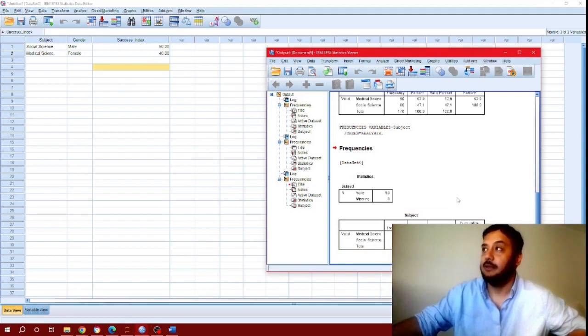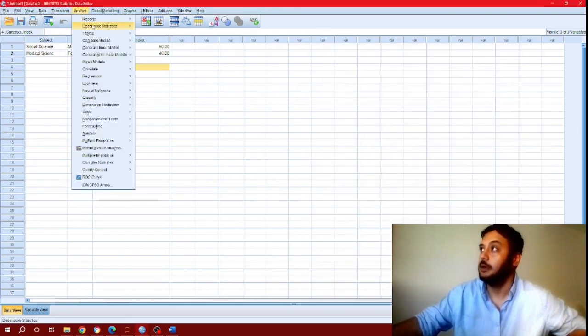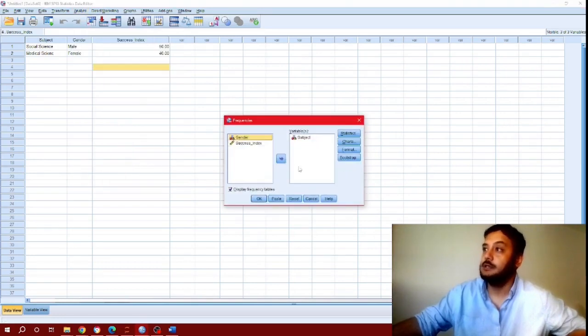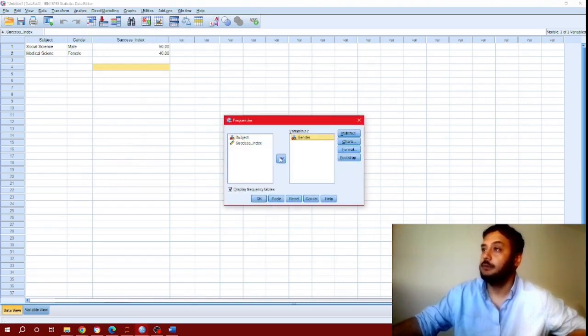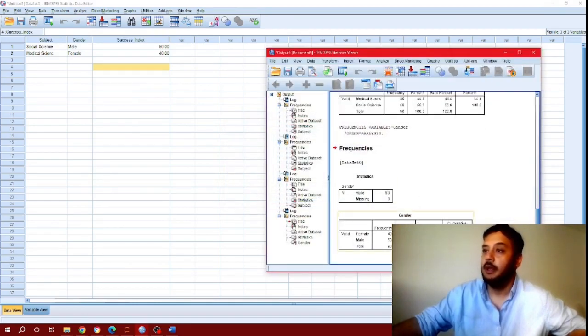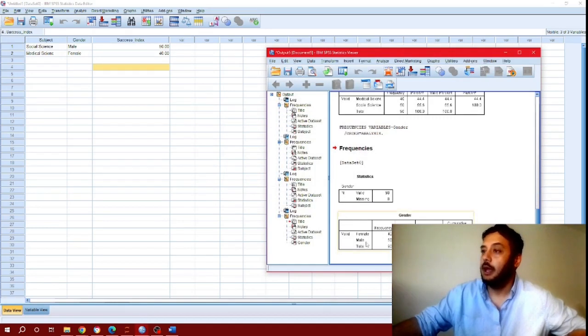Same thing if you want to do for gender. Let's go to analyze, descriptive statistics, frequencies, bring gender over and press OK. Same thing - for females it's 40 and for males 50.